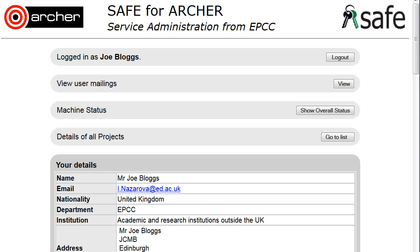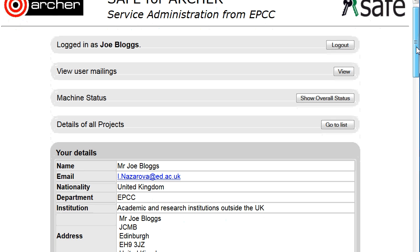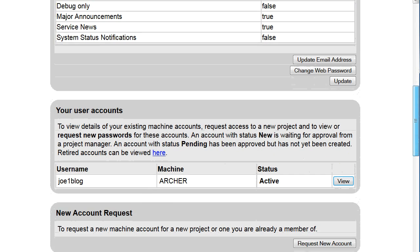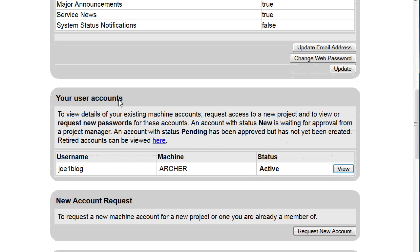How to reset a password on your machine account. Log on to SAFE and then scroll down to Your User Accounts.